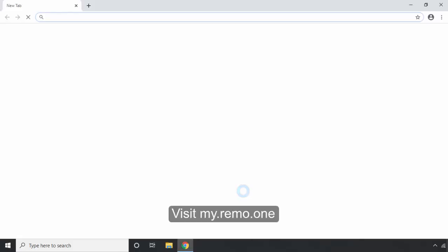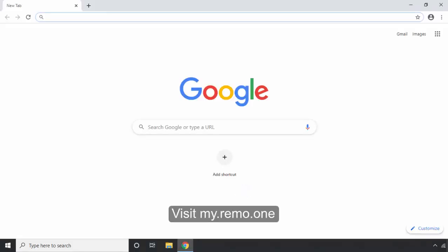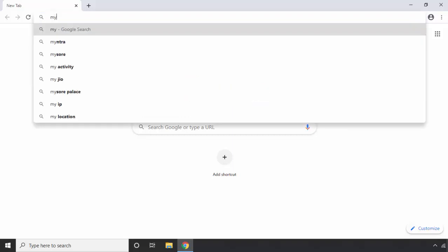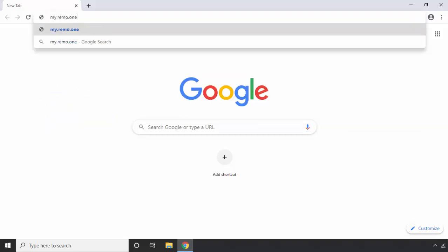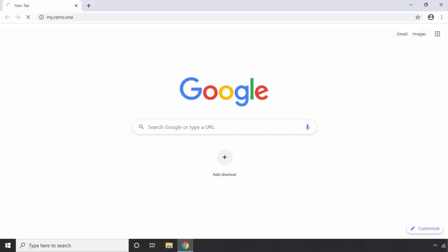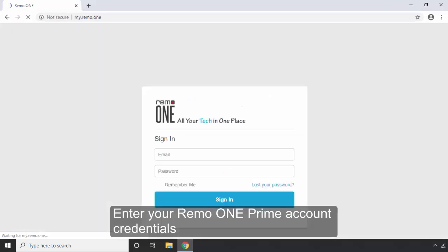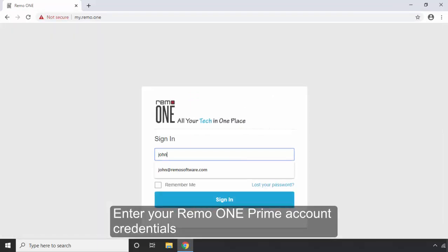Visit my.remo.one and enter your Remo ONE Prime account credentials.